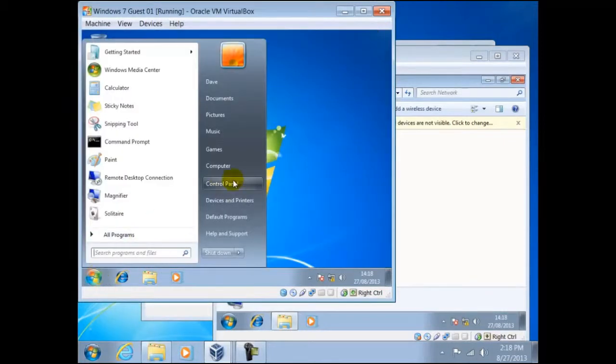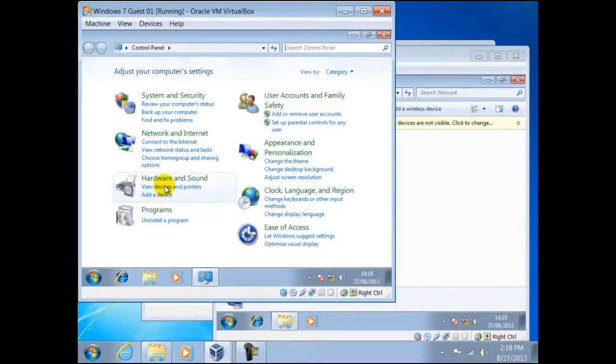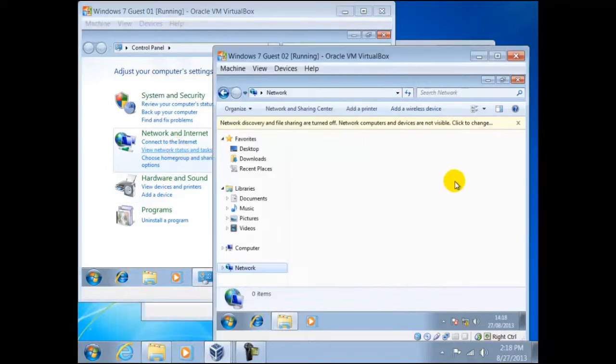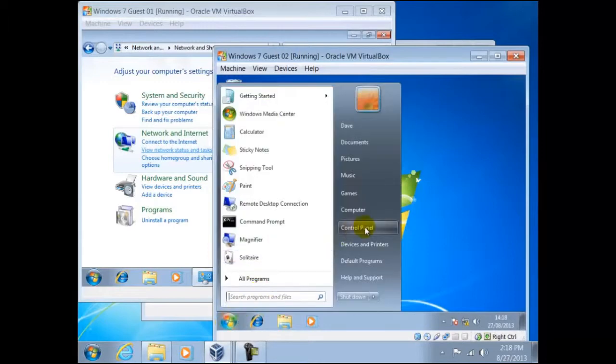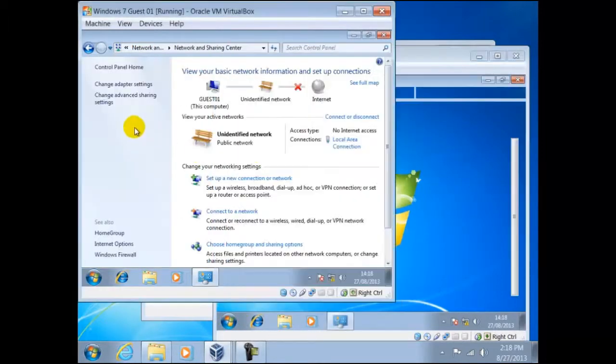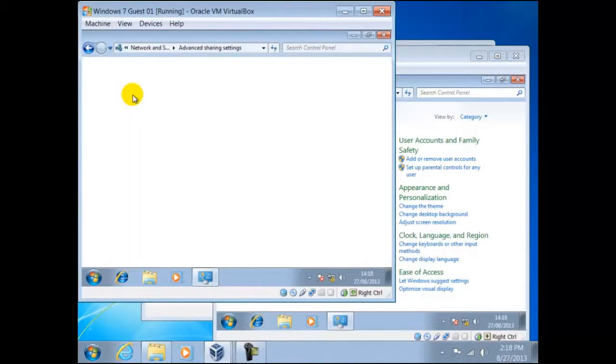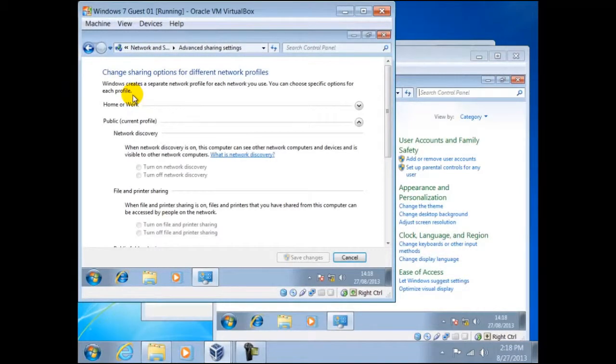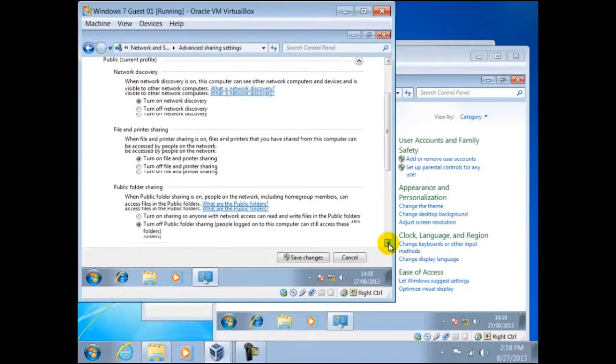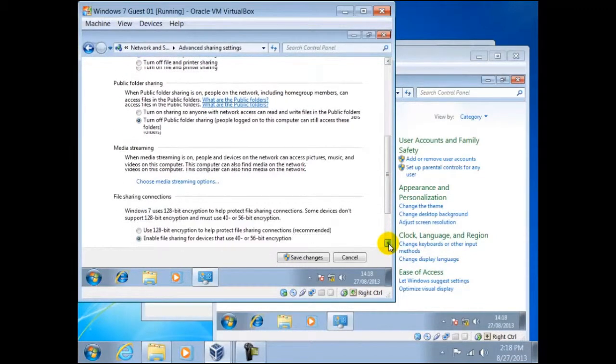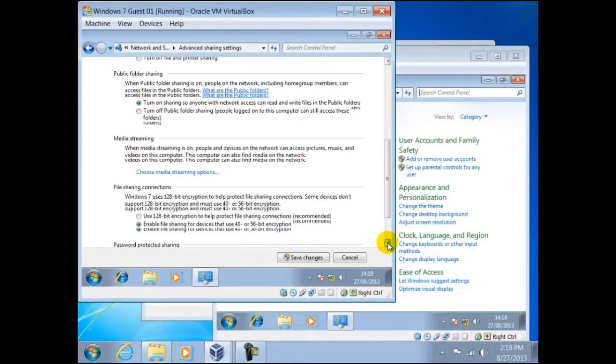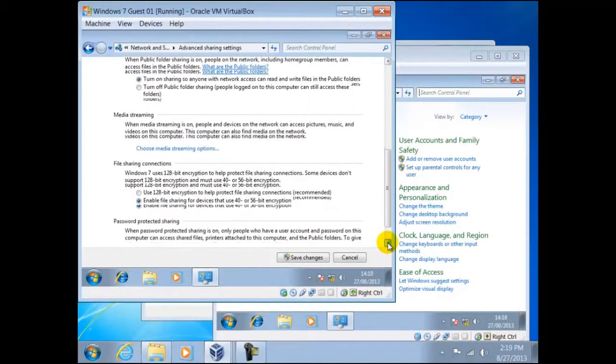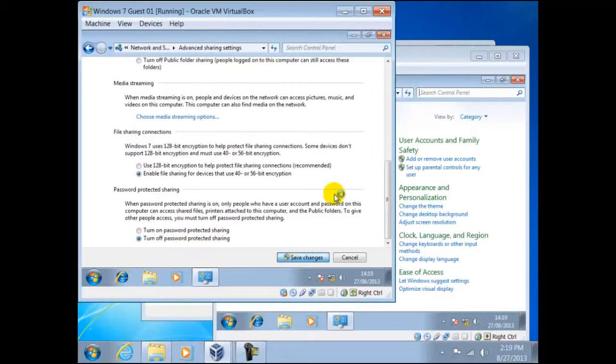To do this, we navigate through Control Panel, then view Network Status and Tasks. Change Advanced Sharing settings. Now we have to turn on the network discovery. Turn on File and Printer Sharing. Turn on Sharing so anyone with network access can read and write files in the public folders. And turn off Password Protected Sharing. Finally, Save Changes.